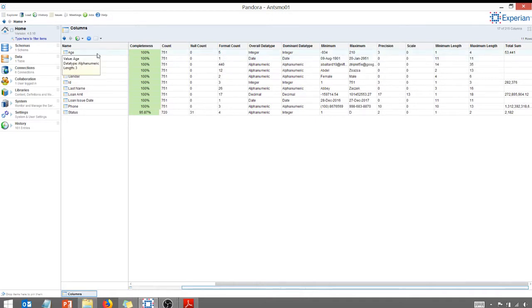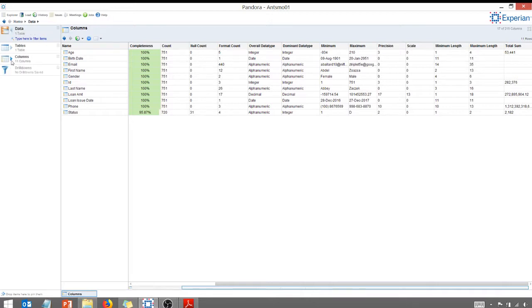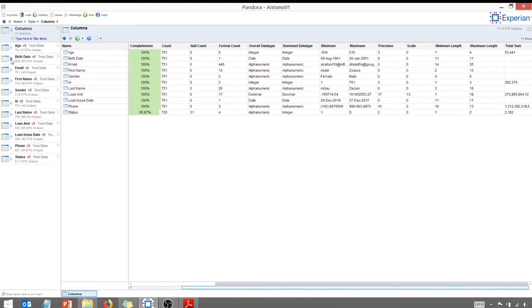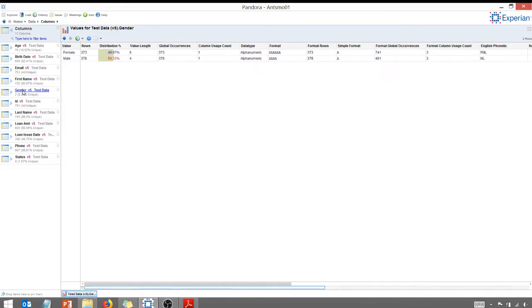So what if I were to click the data triangle here and the column triangles? And you can see these are all of my columns.